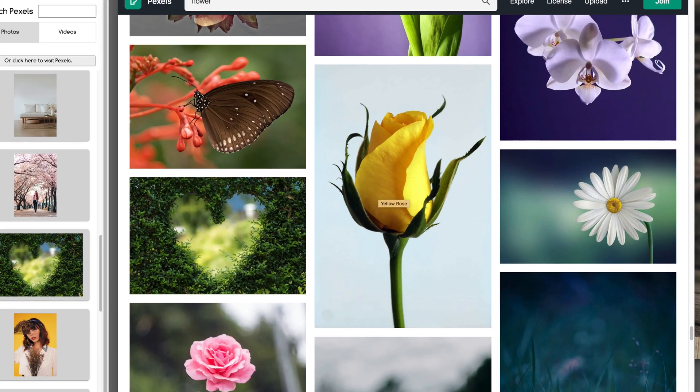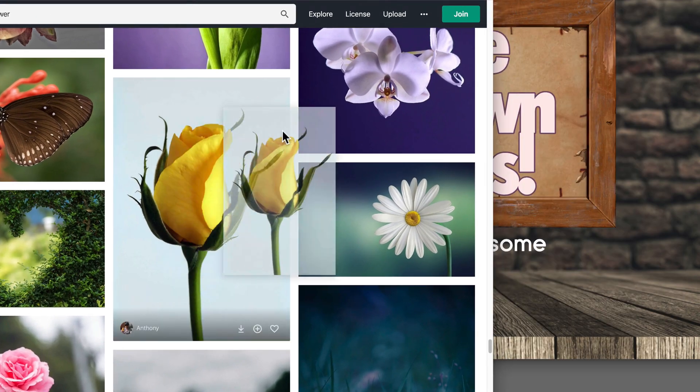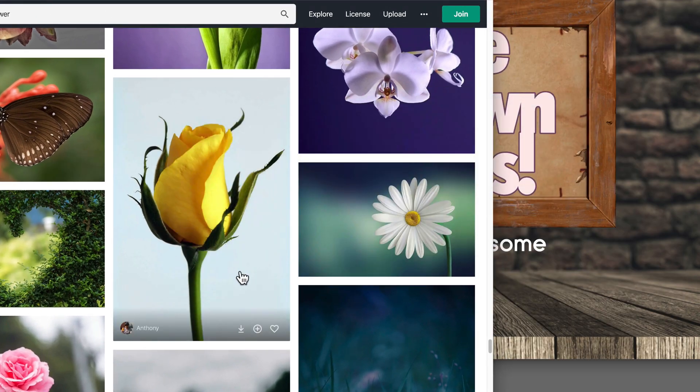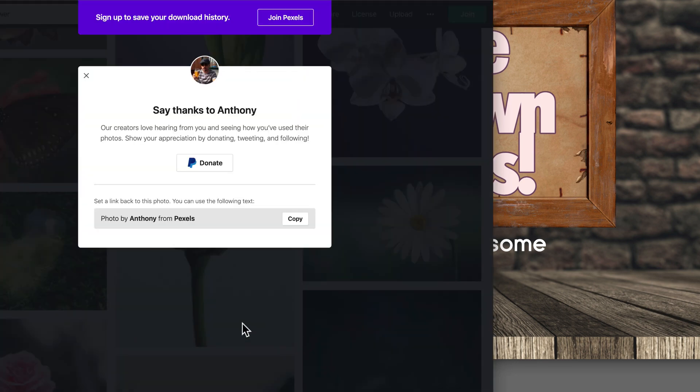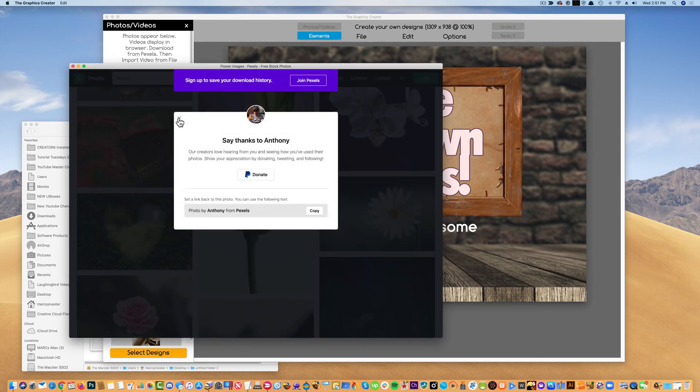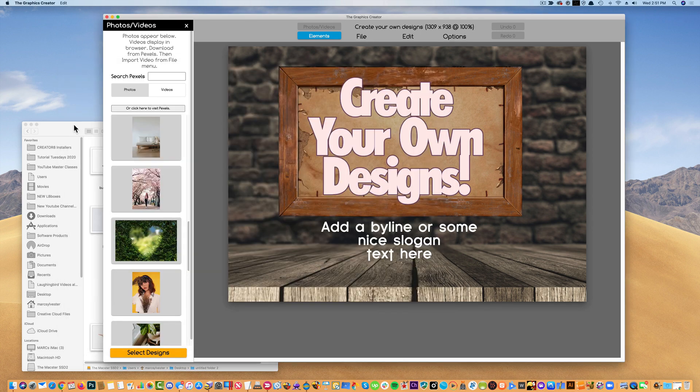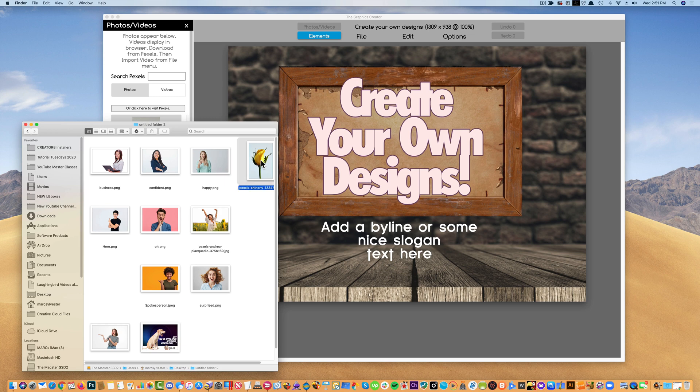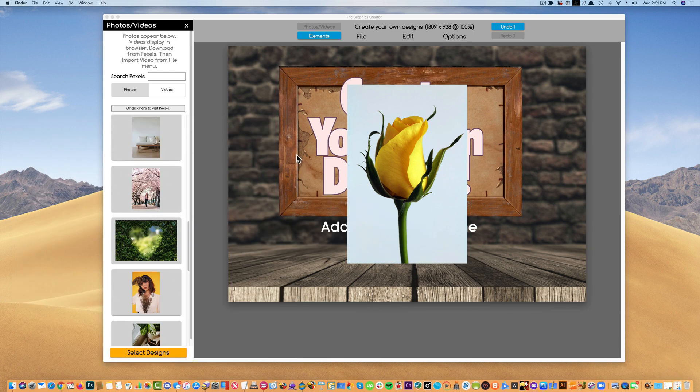So rather than clicking and dragging, which you can't do from here, it's not going to work because this is their webpage. You're going to come over here to this little button and you're going to download it to your computer. And then when you're done, you can close the Pexels box if you want to. And now, here's the graphic that I downloaded. I'm going to drag it right onto my canvas.